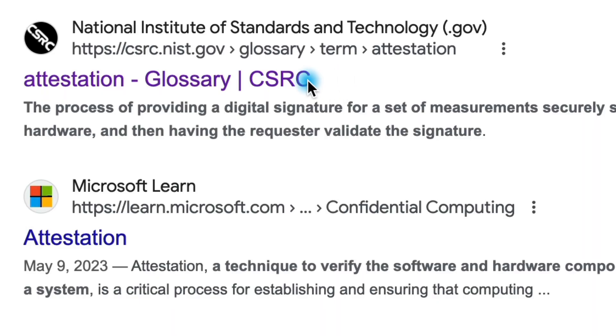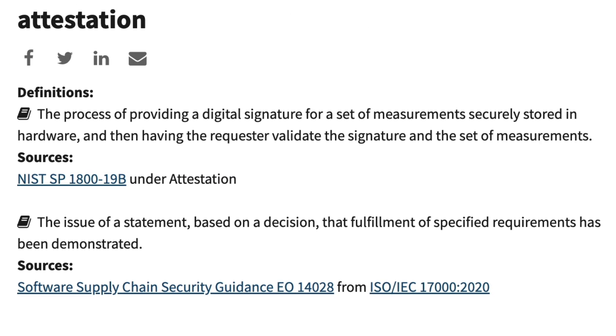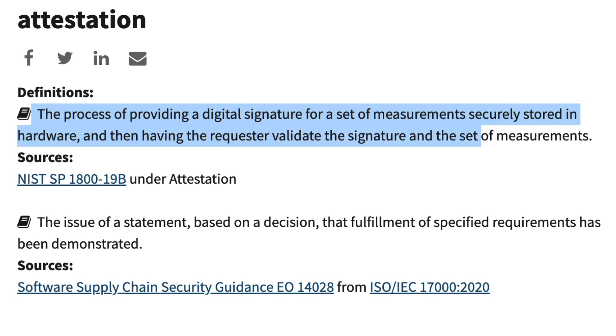This requires attestation from the T2 security chip, and Dortania has been open about their challenges in cracking the T2 security chip. That's the same reason why you can't run this unsupported Sequoia upgrade on 2018 MacBook Airs yet. But I wouldn't hold your breath for Apple Intelligence. It seems that feature will really only work well on Macs with Apple Silicon chips.